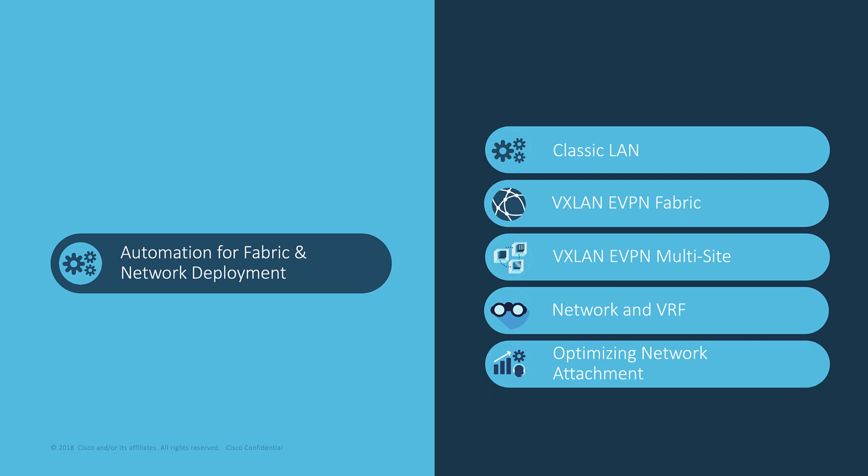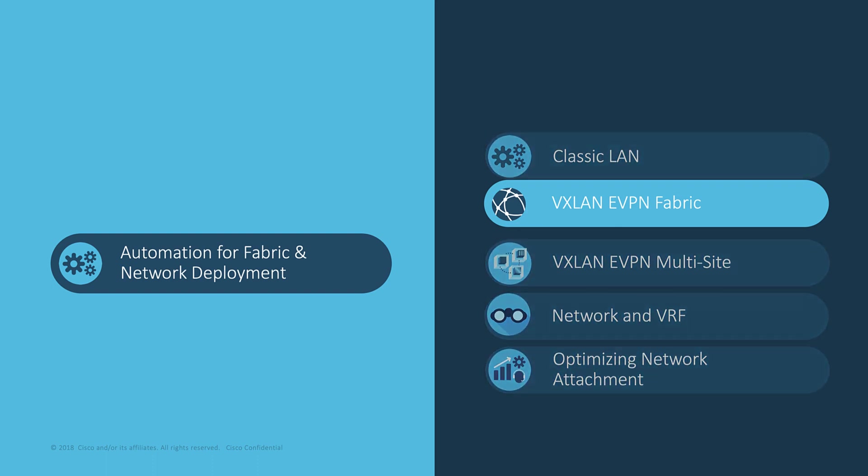After the LAN Classic, let's see how to deploy a VXLAN EVPN fabric in a few clicks.